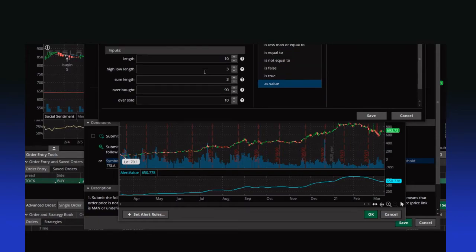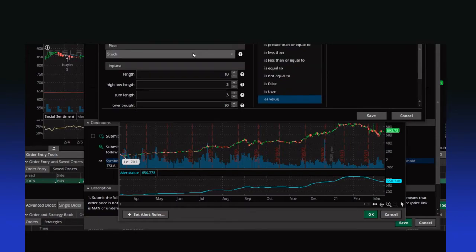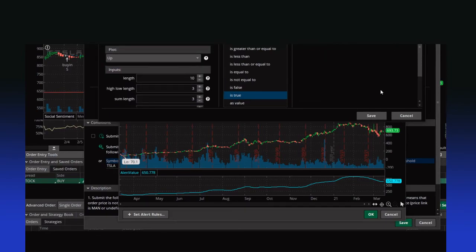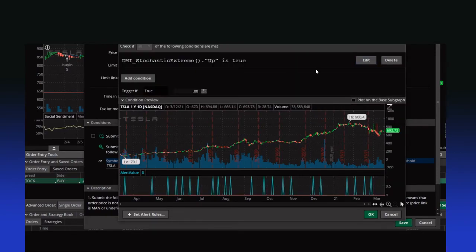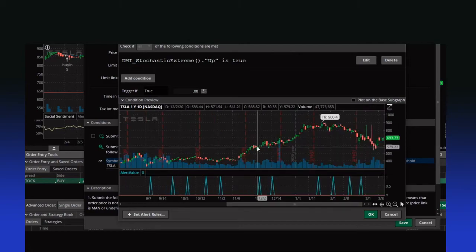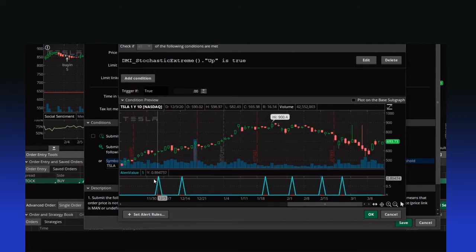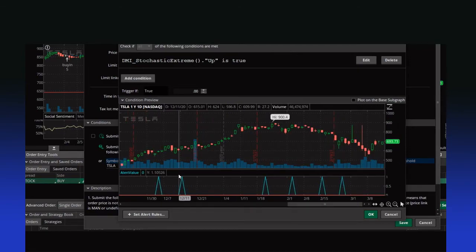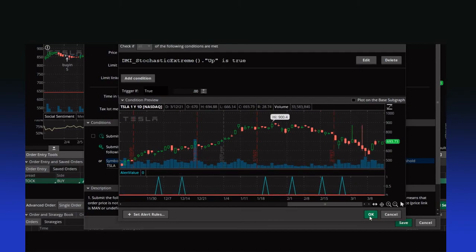Now you want to know when 'up' is true within one bar. Hit save. If it doesn't plot on the bottom, make sure you click 'plot on the sub graph.' You can zoom in here and see if you like where the action happens. If you're all about it, hit okay, send it away, and you are good to go.